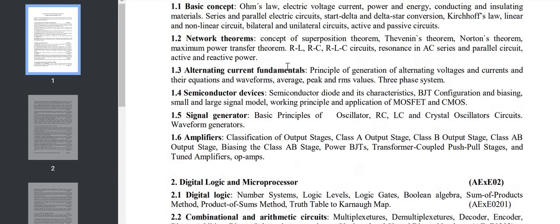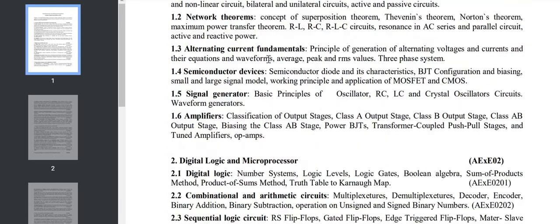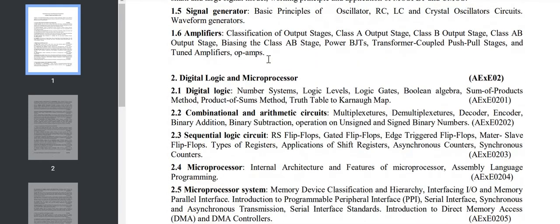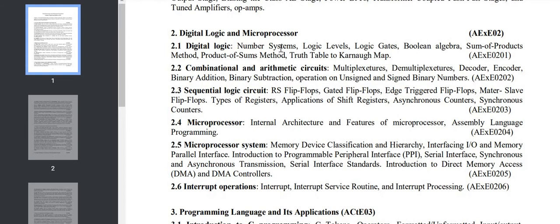Going to Chapter 2, we have Digital Logic and Microprocessor. Digital logic we studied in second semester or second year. We have logic gates which are very easy, truth tables, sum of products.